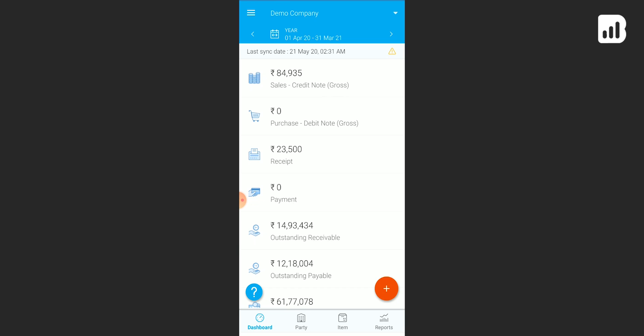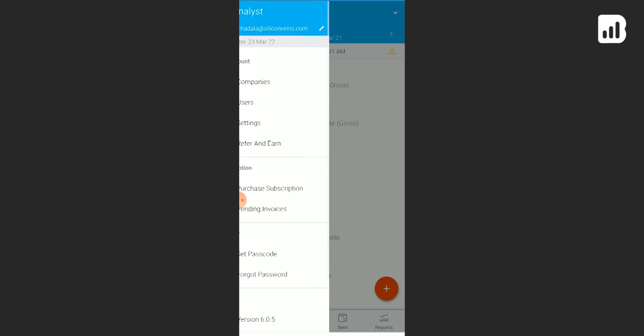Open your Biz Analyst app. On the top left of the dashboard you'll see the menu icon. Click on this.